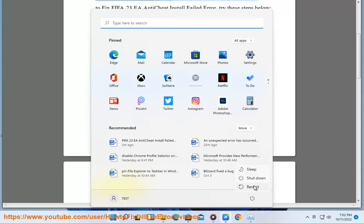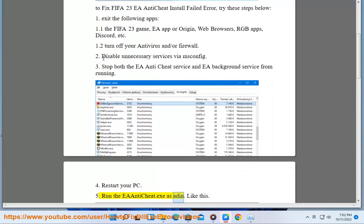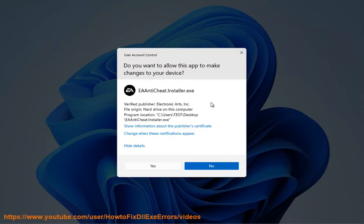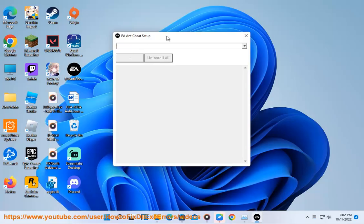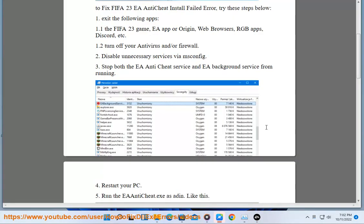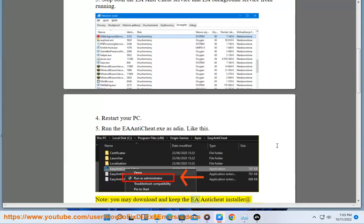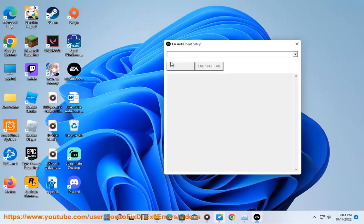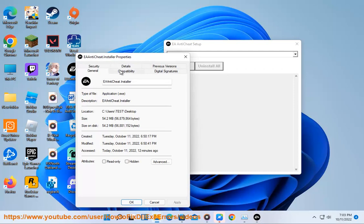Restart your PC, then run EA anti-cheat.exe as admin. You may download and keep the EA anti-cheat installer at https://cdn.ea.com/EA-anti-cheat-installer.exe on your computer.